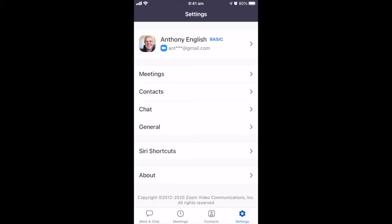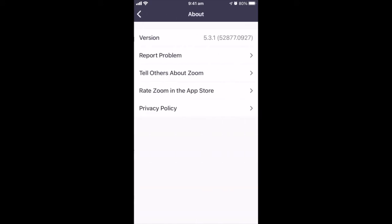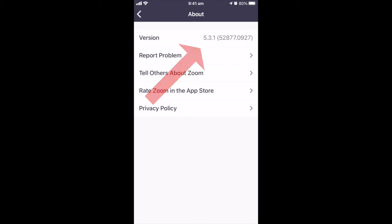Hit that Settings button again to check the version number — About — and you can see we're at version 5.3.1. So that's how to update Zoom on your iPhone, and this applies just the same even if you are not running this particular version.